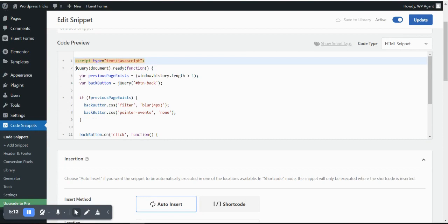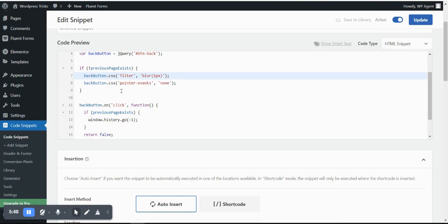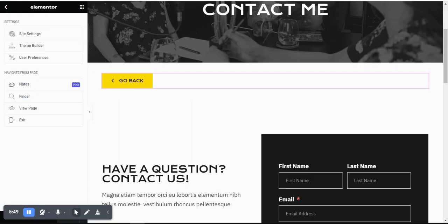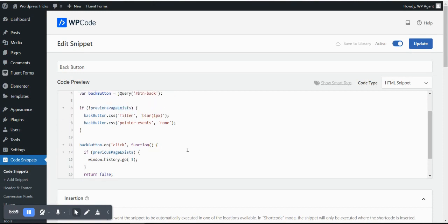Let me walk through this code. It uses the selector `#btn-back` to target the button by ID. An onclick function is used to navigate back. There is also a filter for blur and pointer-events: if no previous page exists, the button becomes blurred — you can control the blur amount in pixels — and pointer-events are disabled so it won't be clickable. The onclick function calls `history.go(-1)` to go back to the previous page.